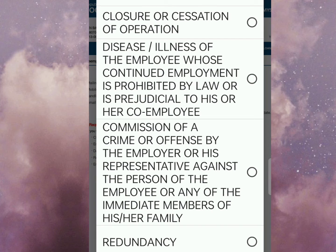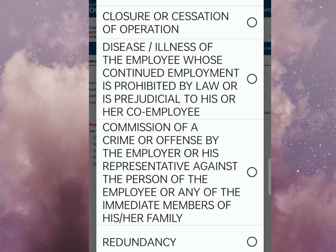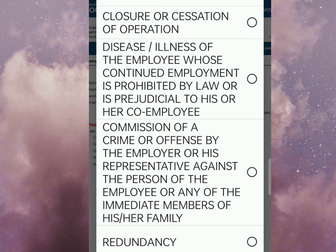Next: commission of a crime or offense by the employer or his representative against the person of the employee or any of the immediate members of his or her family. Kapag meron po kayong nakumit na kasalanan with your co-worker, syempre merong possibility na ma-terminate ito — pwede nyo siyang ipiliin kung gano'n yung nangyari sa inyo.